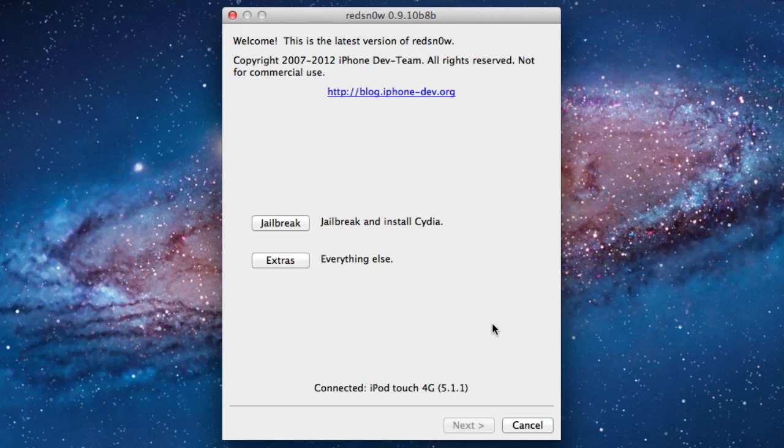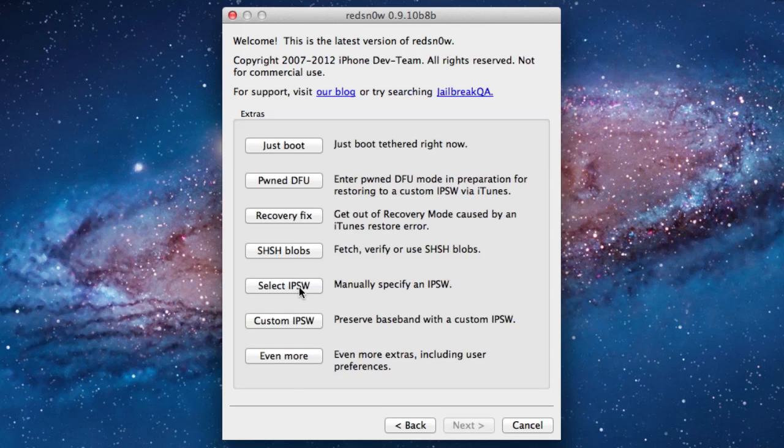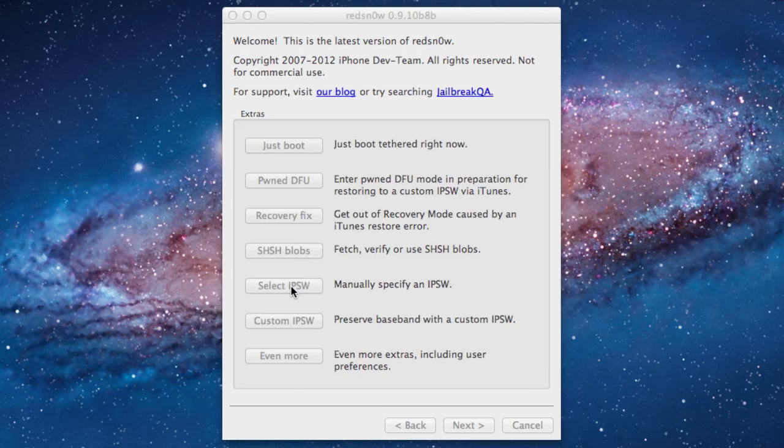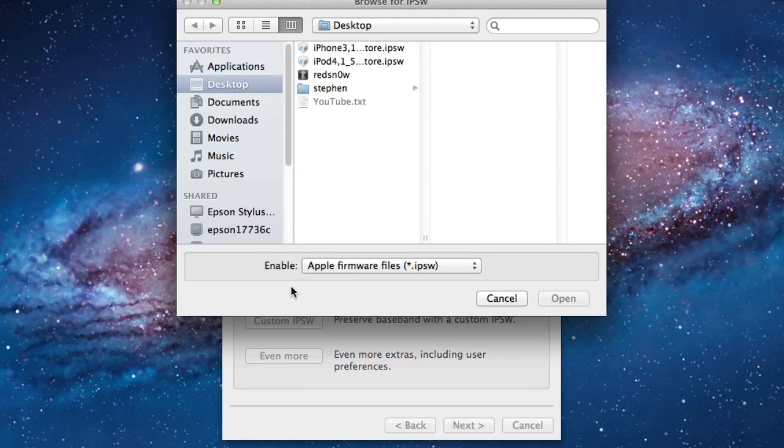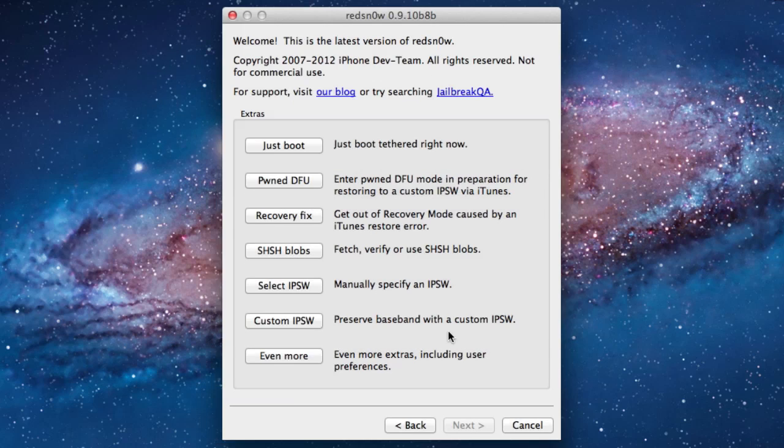Now because RedSnow has not been upgraded to support the latest version of iOS 5.1.1, we'll be tricking it into using our iOS 5.1. So make sure that you do download the IPSW of 5.1 for your current device. Once you do have that downloaded, go ahead and open up Extras and select the IPSW from Browse here. Right here we do have the iPod Touch. And it will be identified. You can go ahead and click OK.